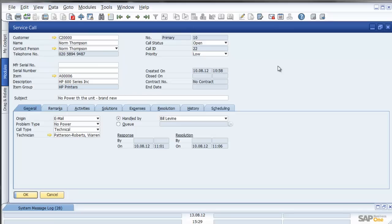So in this instance I could either call up the customer and associated item or I could type in the serial number which will default to that item and the customer. I see here the call status is currently open and that there's no power to the unit which is brand new.